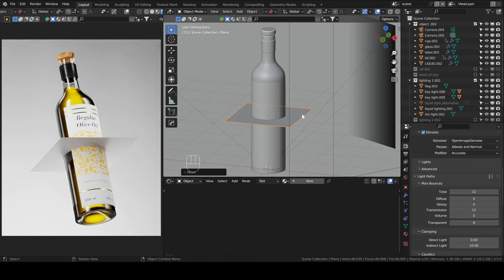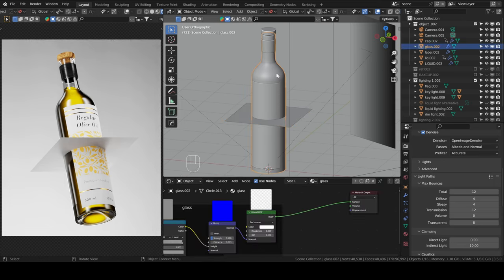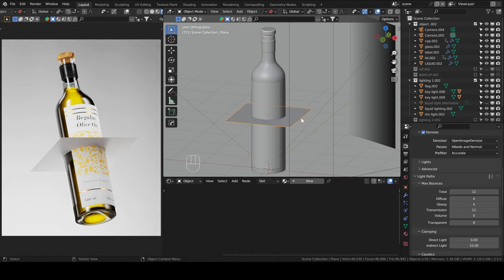When you bump up the transmission to one on this material, on this principle BSDF, or you add a glass material, which is the case for my glass here, just a simple glass BSDF, it will not look good because it doesn't have thickness.